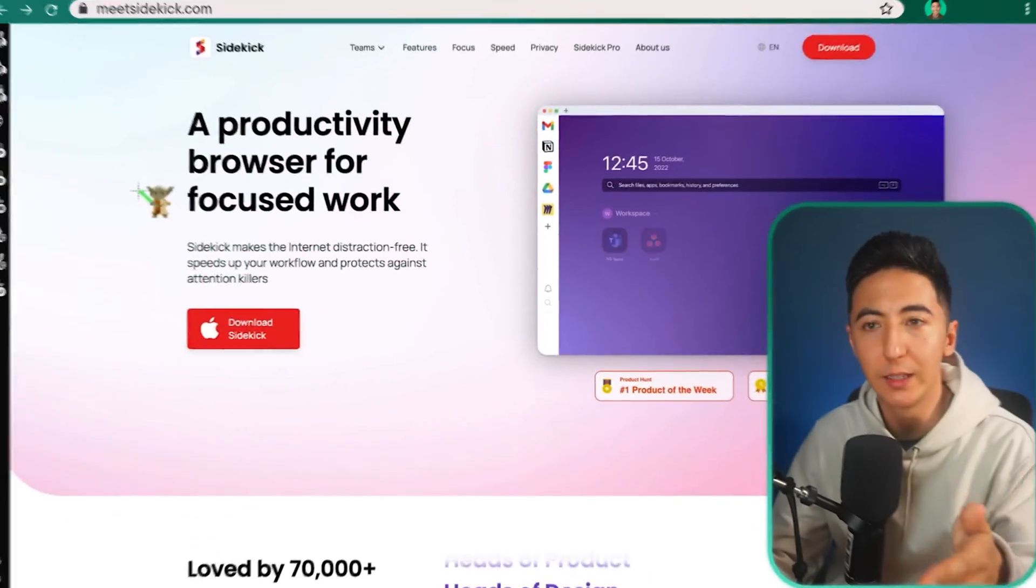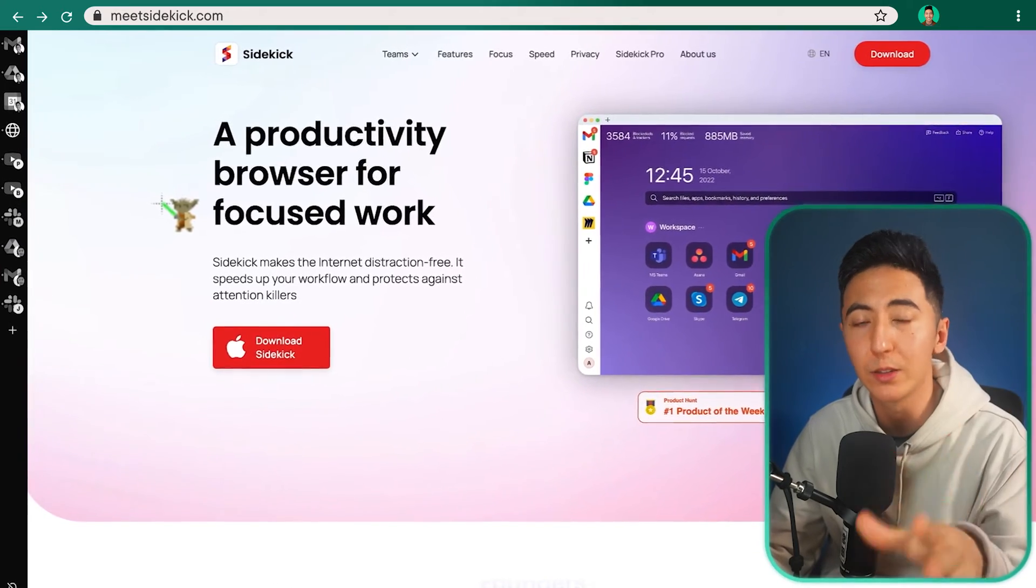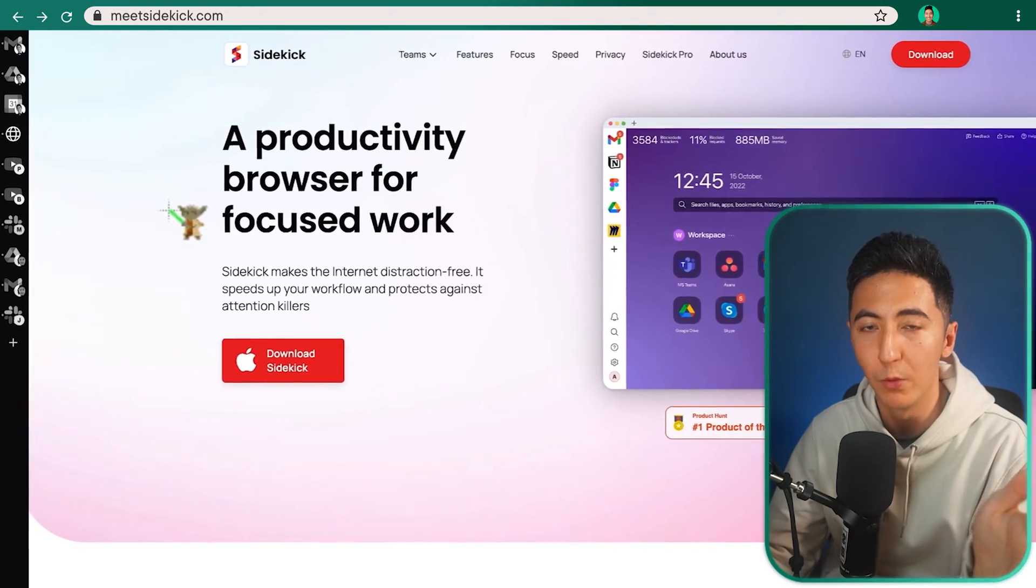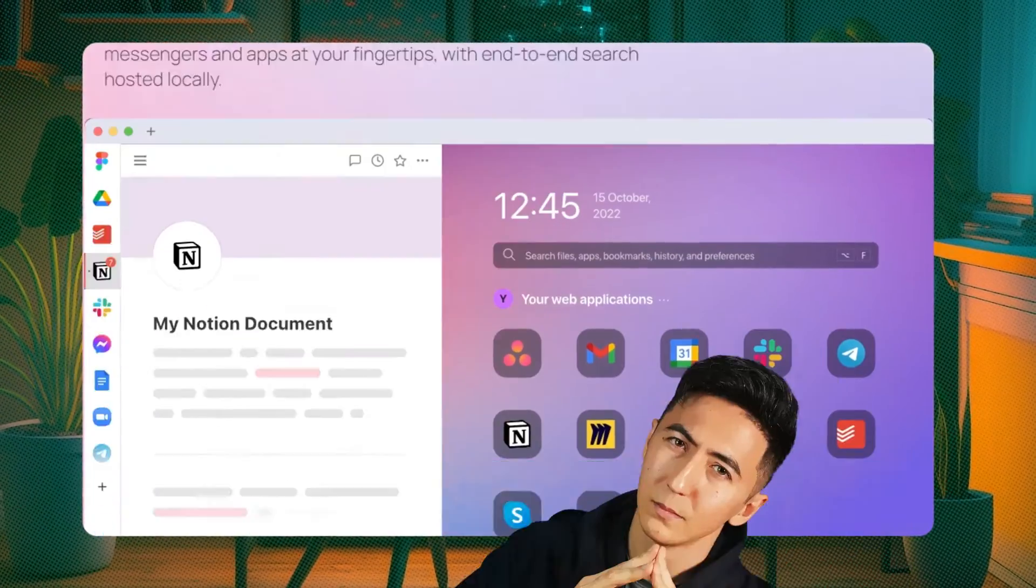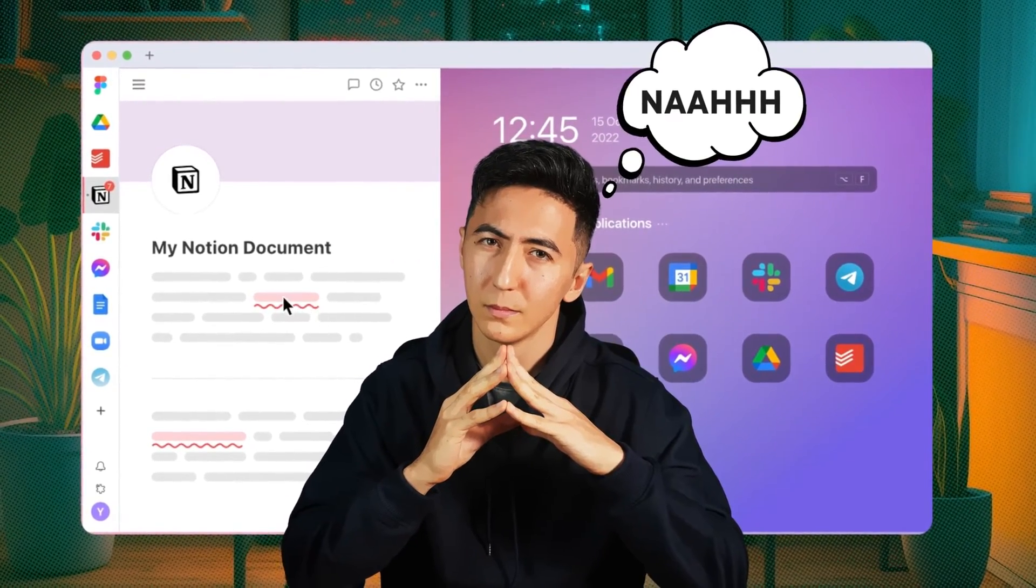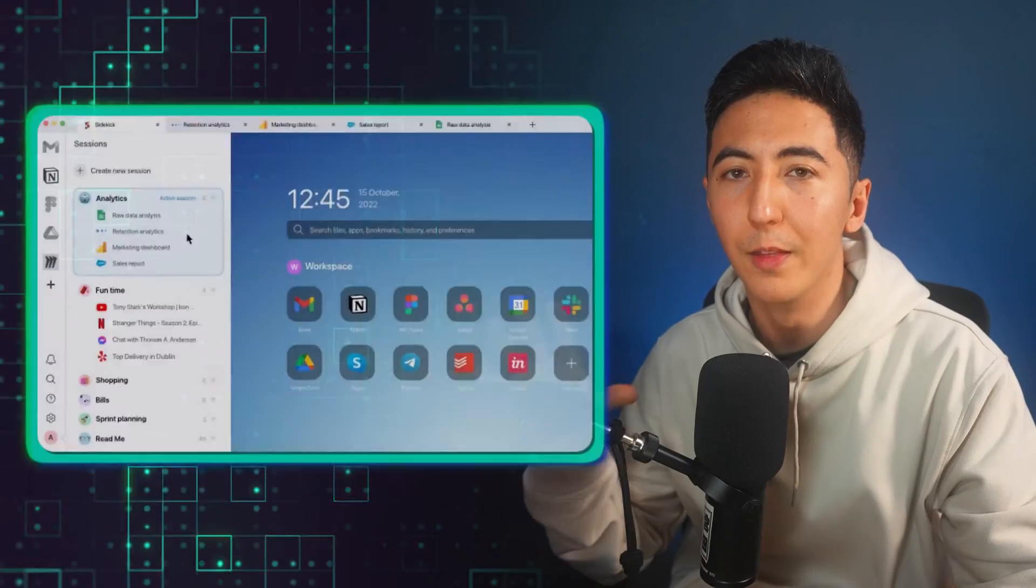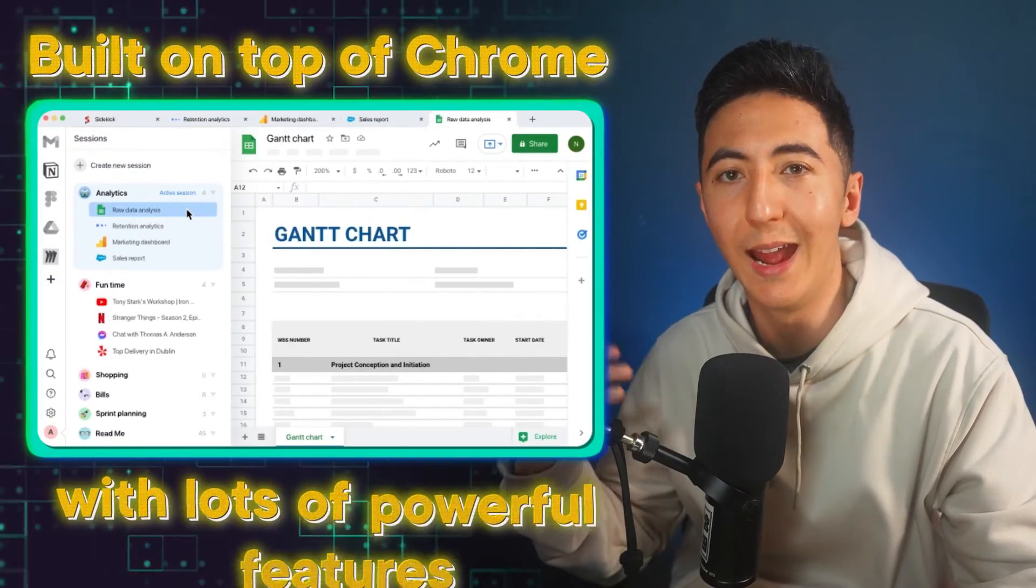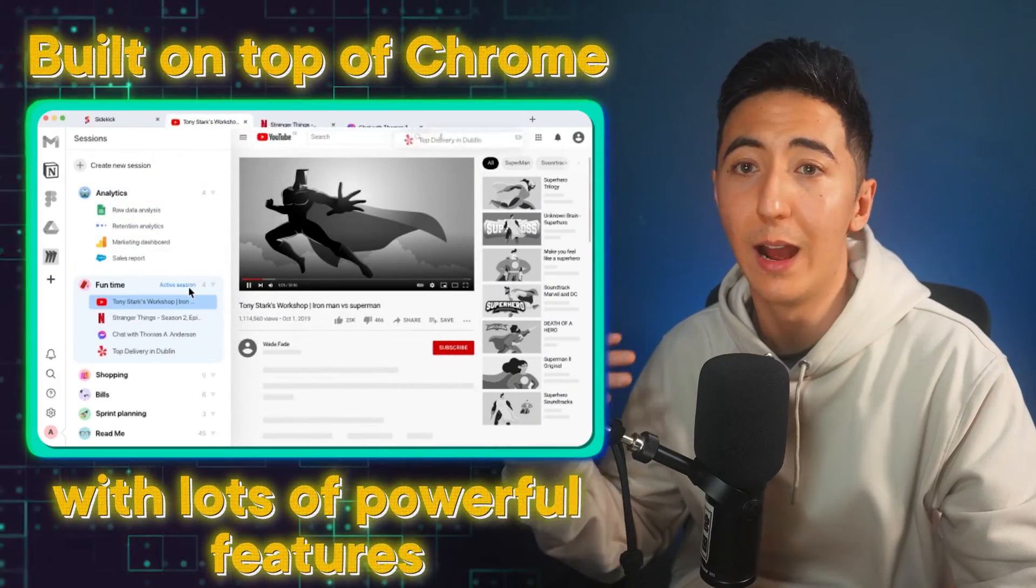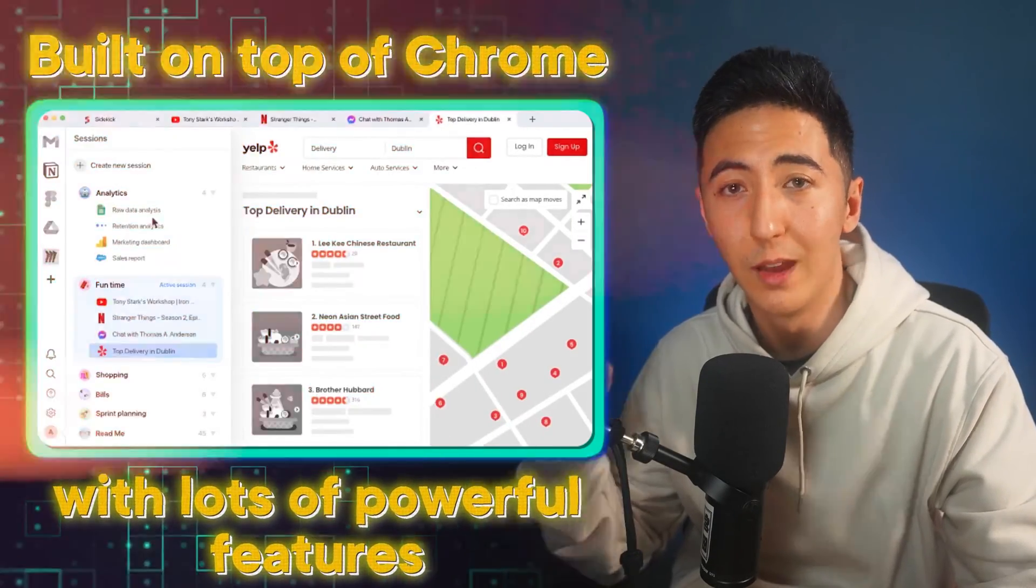So this is Sidekick. It's a productivity browser for focused work. I didn't actually plan on giving up Google Chrome for a different browser. I like having all my extensions on Google Chrome. I've been using it for years. It's what I know. It's what I'm comfortable with. So when I saw that there was a new browser tool available, I really wasn't planning on giving it a second thought because I wasn't ever going to give up Google Chrome.